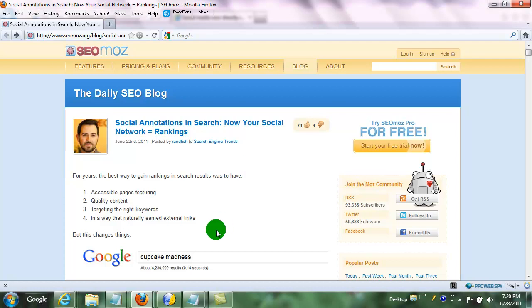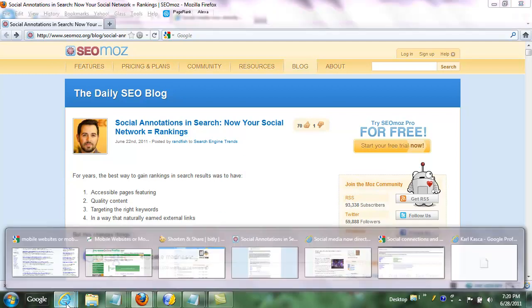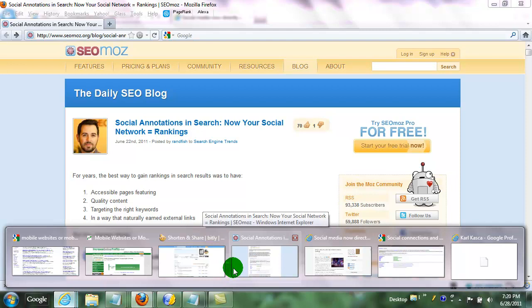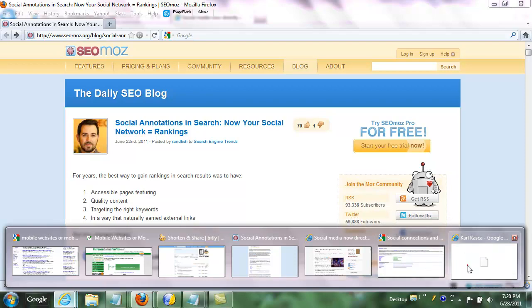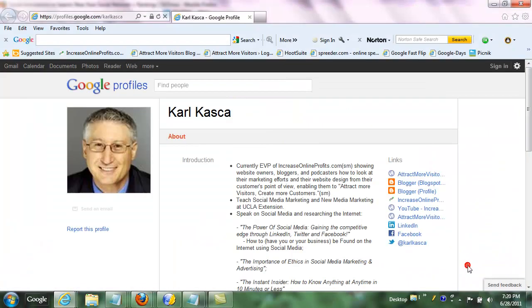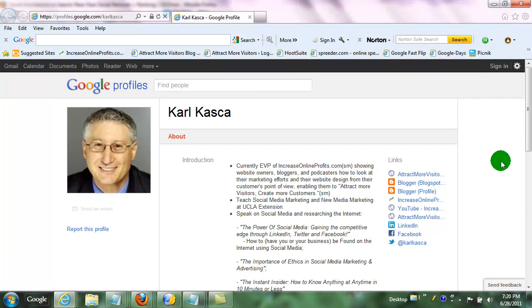Now let me show you how you can change your rankings and make them higher. You can go over to a Google profile and create a Google profile if you don't already have one. Here's what mine looks like. And yours can be obviously all structured to you and everything that you link to.